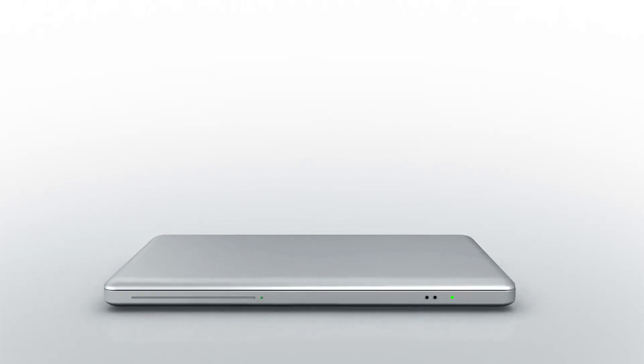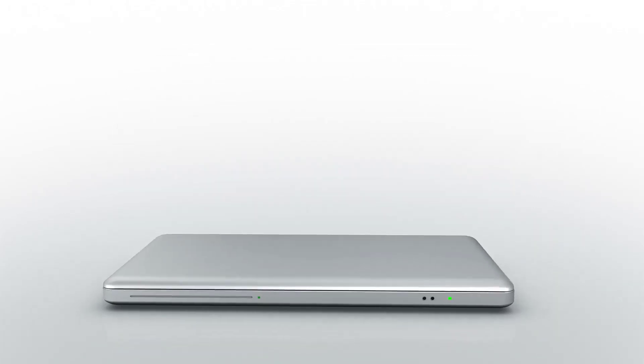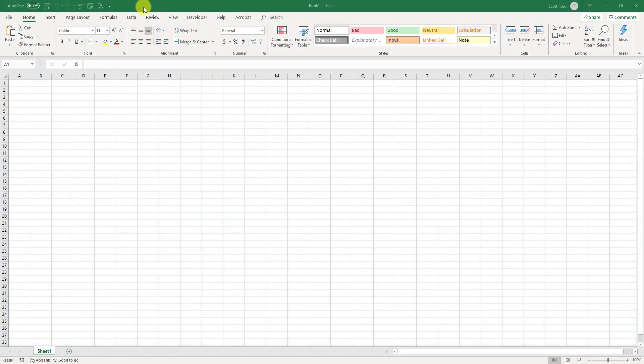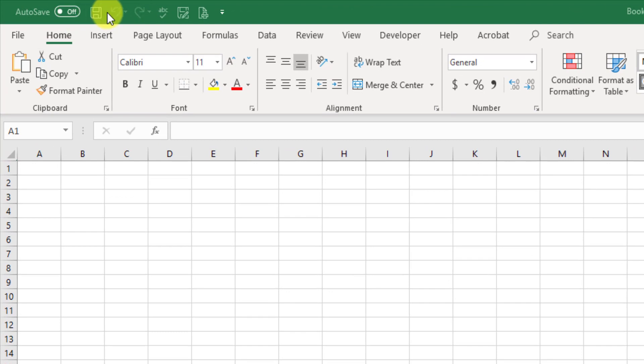If you've worked in Word or PowerPoint, then you're probably familiar with the thing called the Quick Access Toolbar. Well, here in Excel, we also have access to the Quick Access Toolbar, and it's there to give you quick access to different functions and features that you normally use in your workflow. It's very customizable, and as you can see, mine already has some customized items.